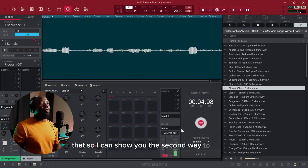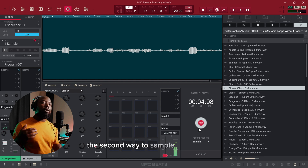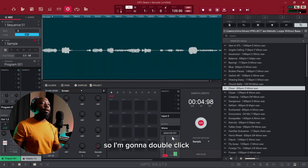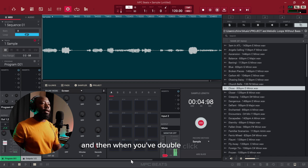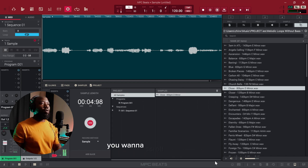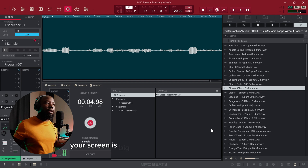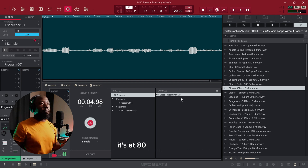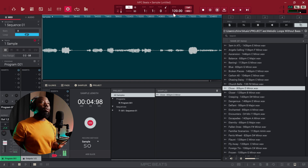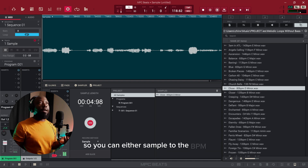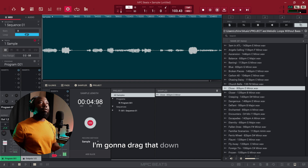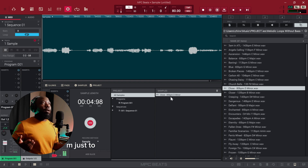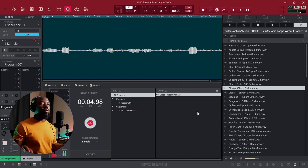I'm going to discard that so I can show you the second way to sample, which is my favorite. We found the sample already, so I'm going to double-click that. When you've double-clicked like that, scroll to the side and you'll see your sample here — it's at 80 BPM, D minor. I'm going to drag the project BPM down to 80 BPM just to make things easier to manage.